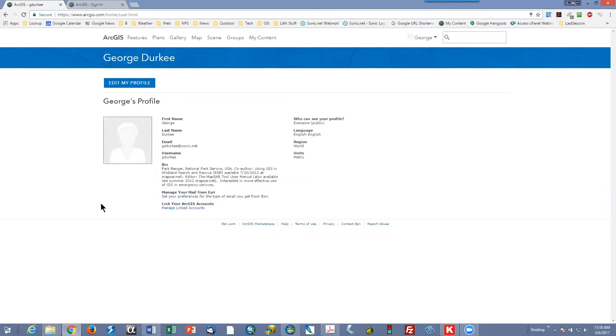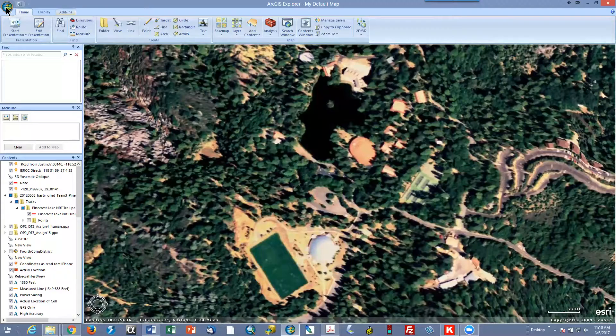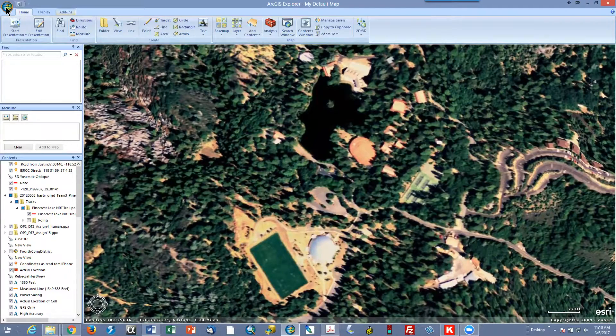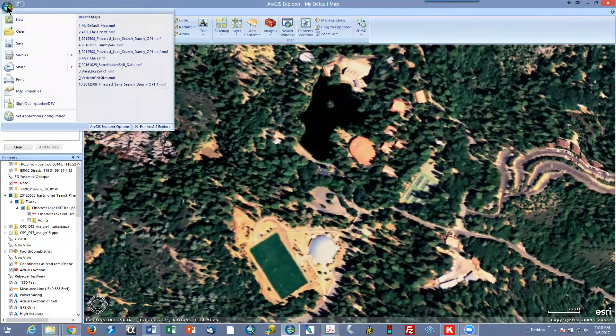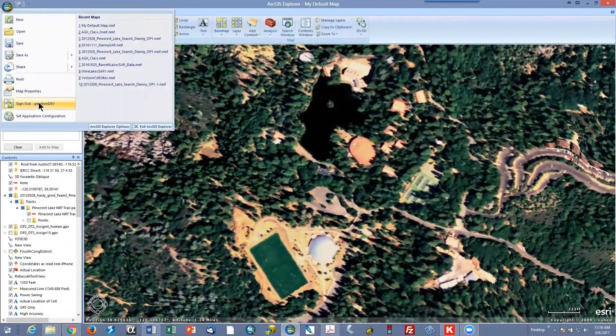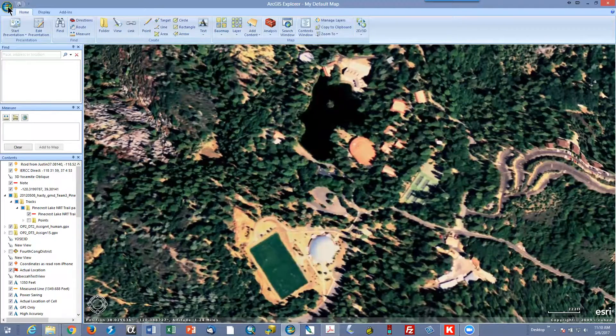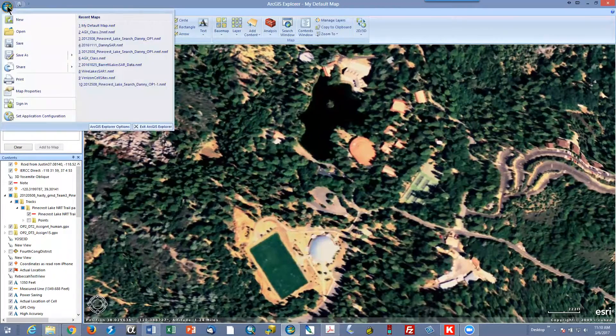And then go back to Arc Explorer. I'm going to sign out of my account here and I'll sign back in.